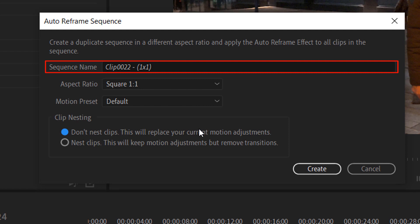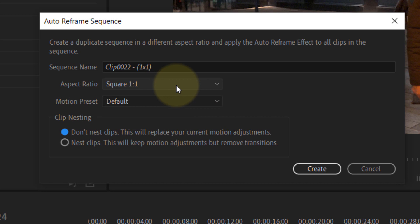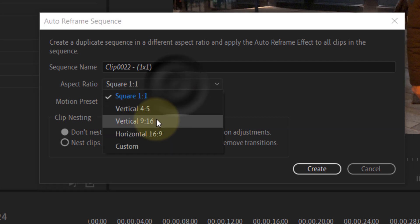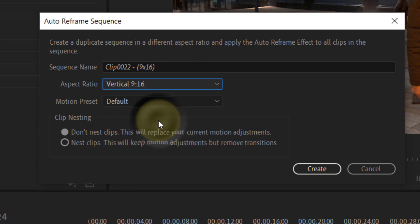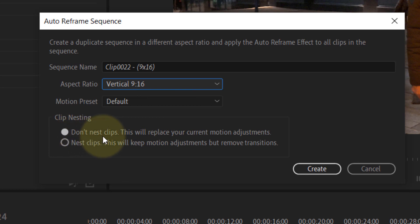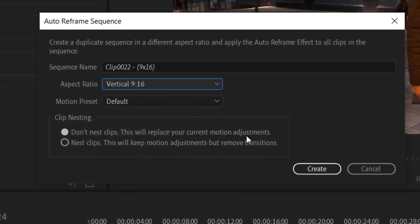But the most important thing is the aspect ratio. We're going to change it to vertical, which is 9 by 16. And here we got two options for clip nesting. The first one we're going to try is don't nest clips, and this will replace your current motion adjustments. And that's the reason why my video has got both a transition as well as motion adjustments.